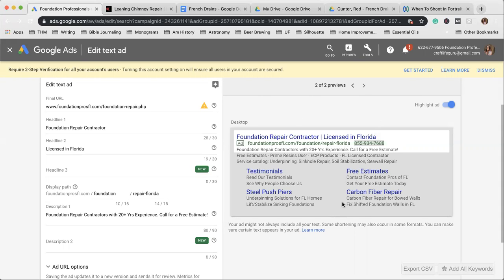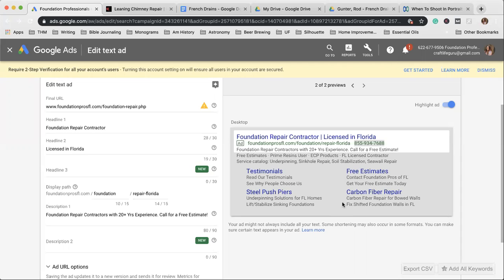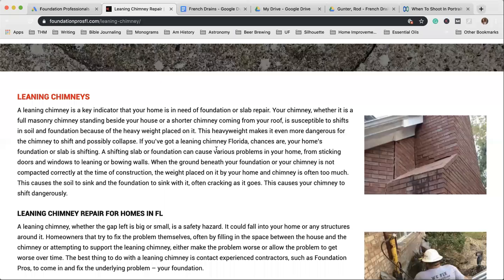We create these ads, which when a customer gets on the computer and they start Googling—oh my gosh, I've got a crack, I need to figure out if I can get this fixed, or I have a hole in my yard, what does this look like?—they're coming to the internet to seek out information. Part of the way that they do that is not just by reading content, but by also looking at pictures.